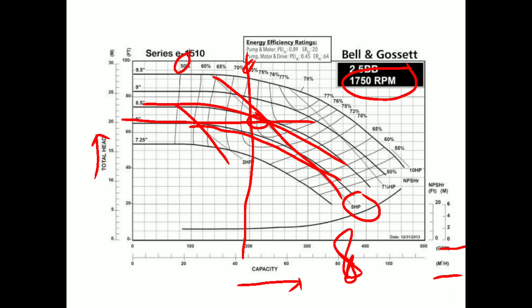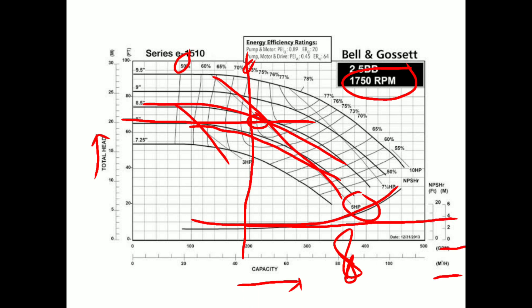We will also see the net positive suction head (NPSH) requirement. Our vertical line from 40 cubic meters per hour intersects the NPSH curve. Drawing a horizontal line from that intersection point, we see it is about 3 meters. So we need a 3 meter suction head to avoid cavitation in the pump. This is how we calculate different parameters from the given flow and head requirements.